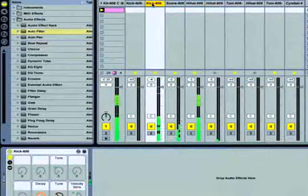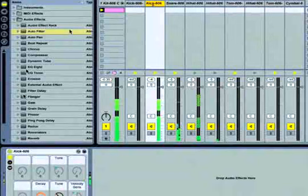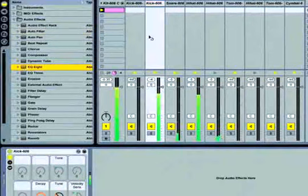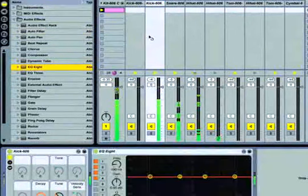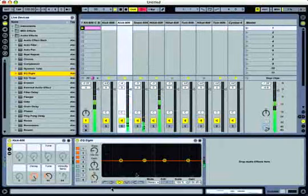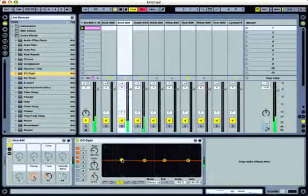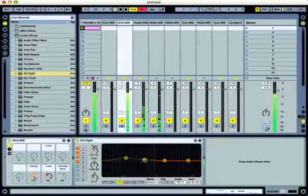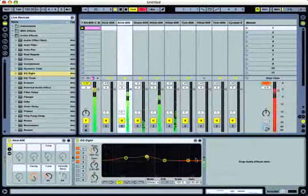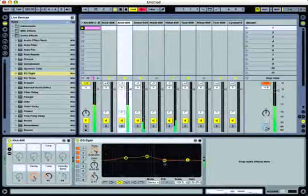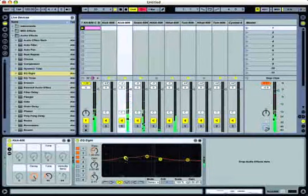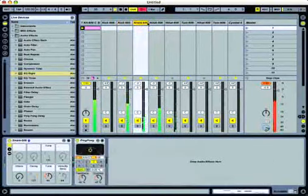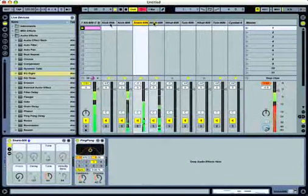Let's take one more effect here. We'll drop the EQ8. Great sounding EQ in the internal Ableton Library. Drop that on the kick drum. Boost that up just a little bit. Okay, so now we've affected some of the individual instruments.